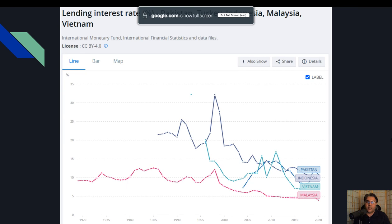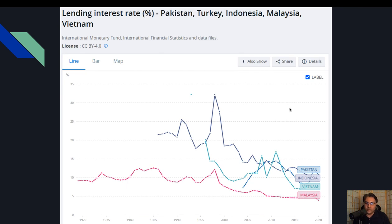یہاں پہ بھی آپ دیکھ سکتے ہیں کہ default سے related چیز lending interest rate ہے۔ پاکستان کا interest rate زیادہ ہے — اتنا exclusively زیادہ نہیں — لیکن it is higher، اور ماضی میں بہت higher رہا ہے۔ تو یہاں سے تھوڑی سی relationship نظر آتی ہے with the problem of the low gross domestic product or with the default rate۔